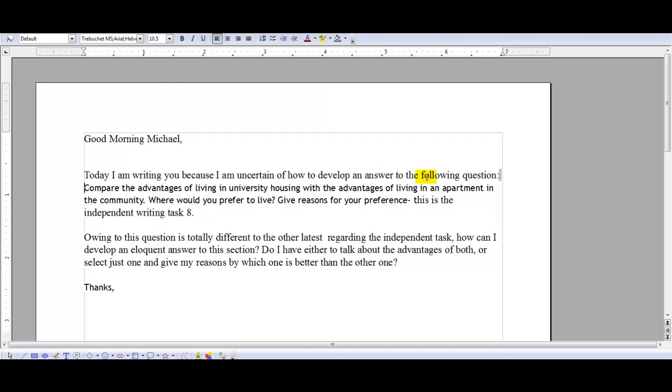Now, this is important because one of the important parts of the TOEFL is you need to be able to understand what the speaking and writing task is and how to organize your response. In this case, you have a two-part question: compare the advantages first, and then explain where you would prefer to live.